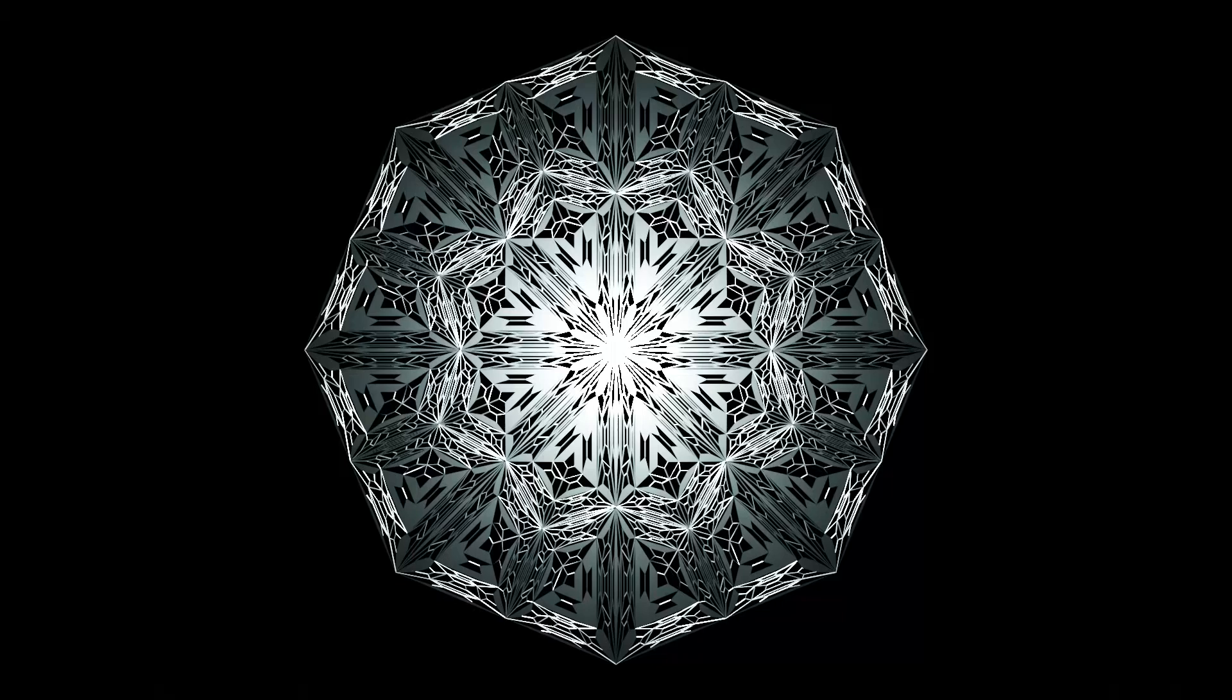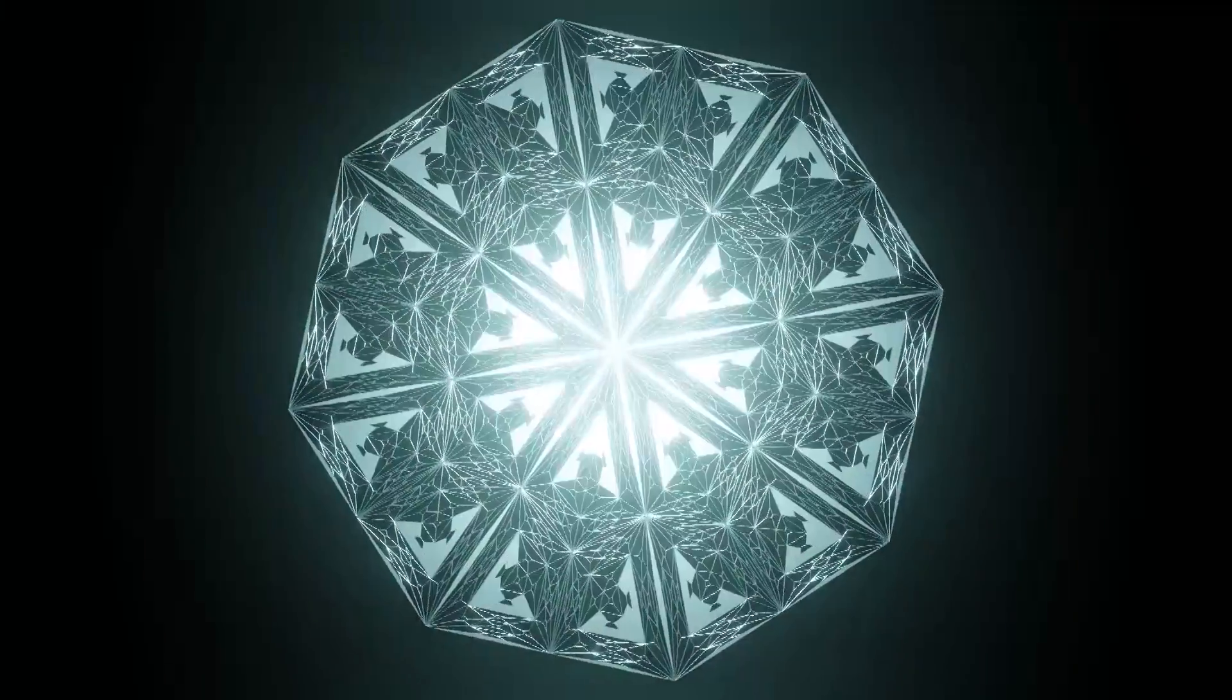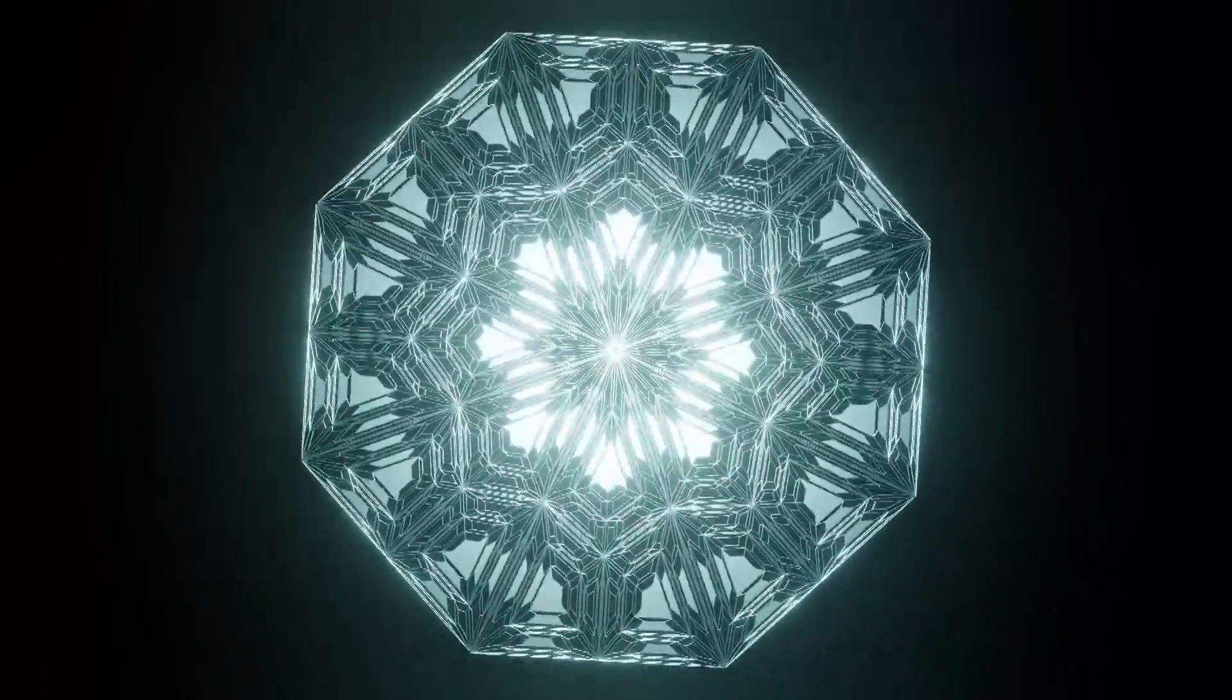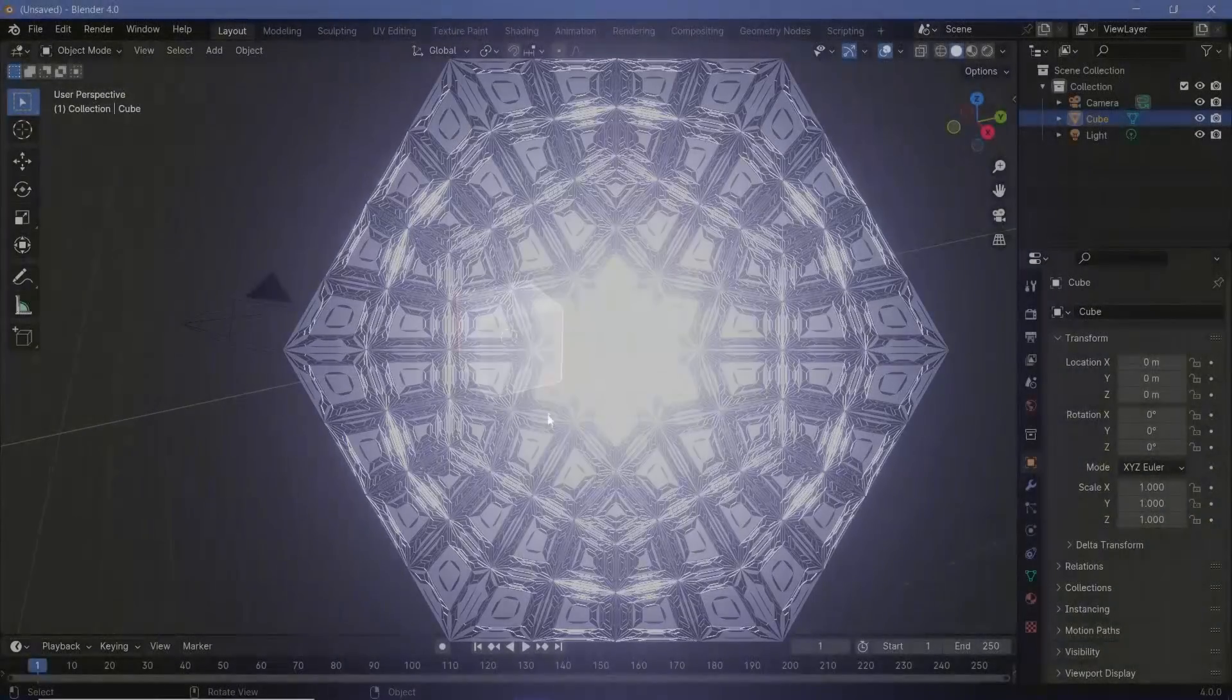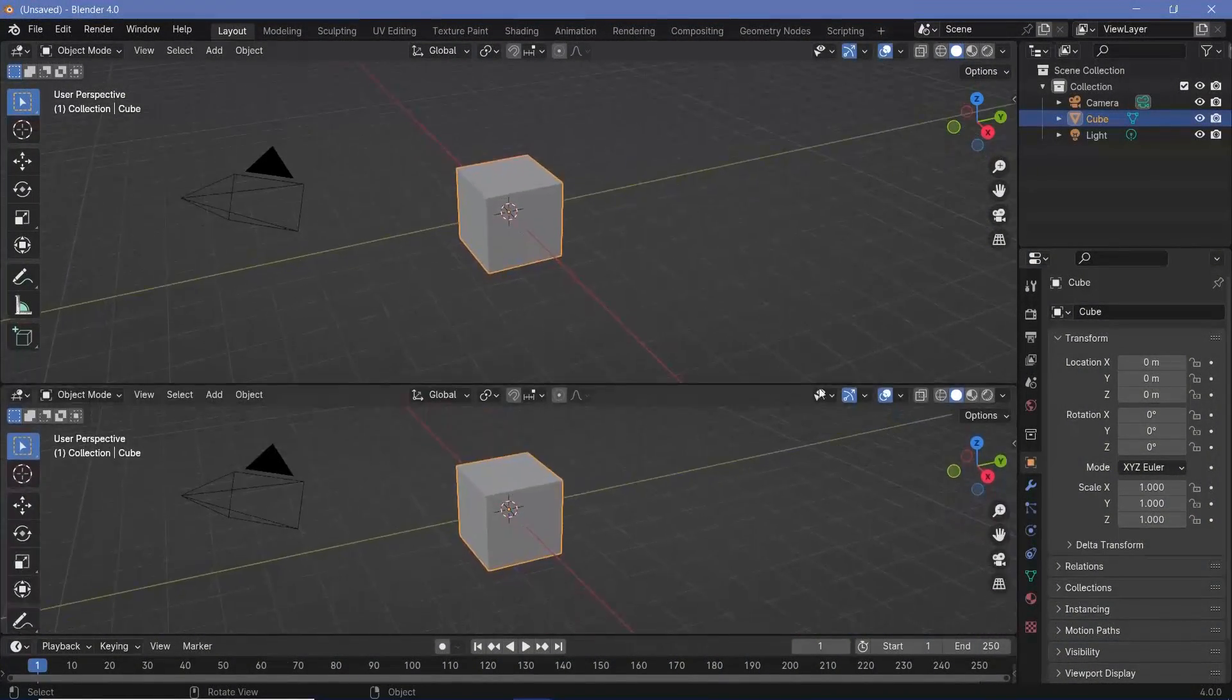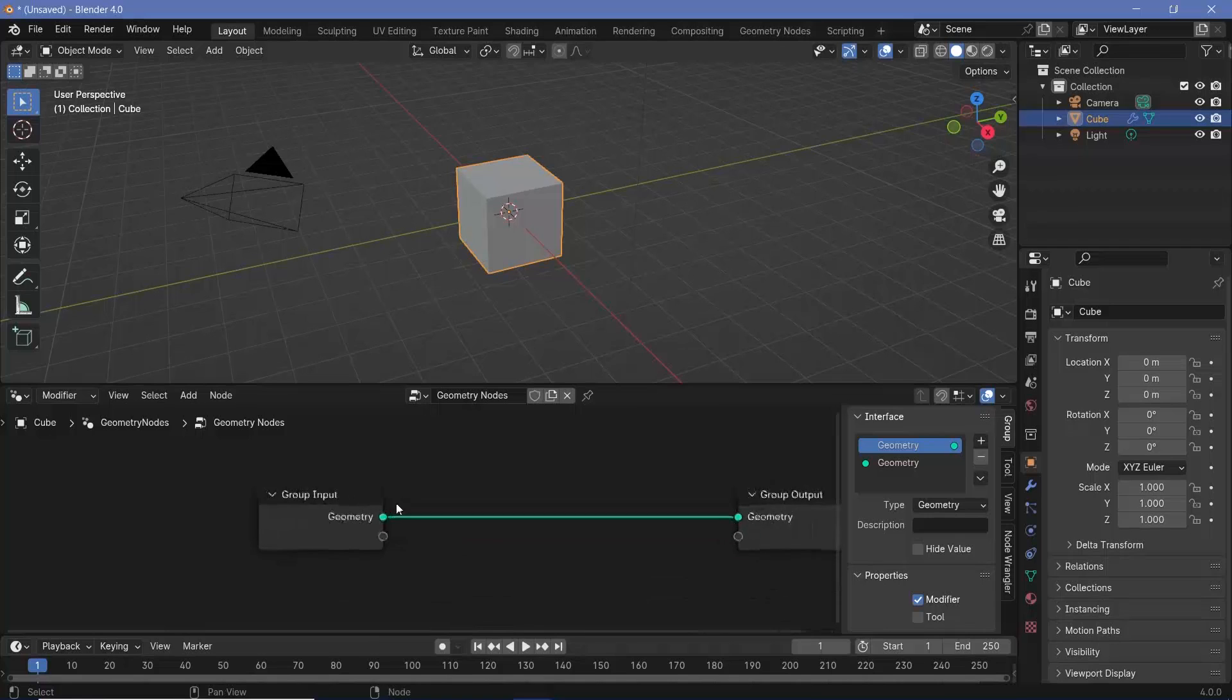Blender version 4.0 is out, which means there's a few new nodes to test. I was really excited for the repeat zone node, so I had to try something. Since I don't have too much time to play around with it, I thought the simplest application would be creating these super cool mandala-style creations. In our default scene, we'll bring the cursor to the junction of these two windows, click and drag to create a new window, and switch this from the 3D viewport to the geometry node editor.